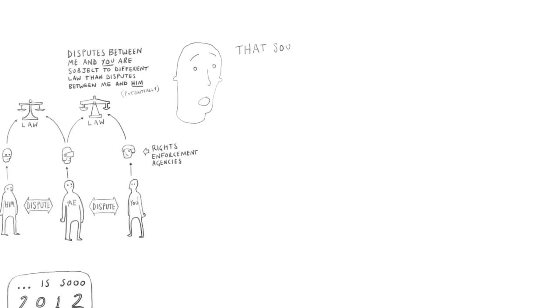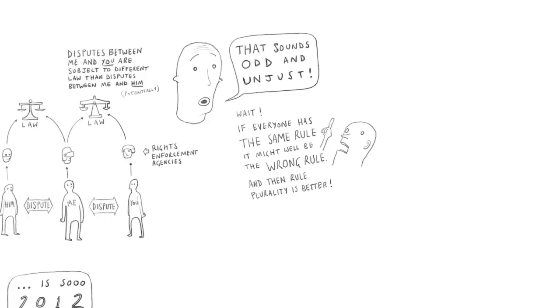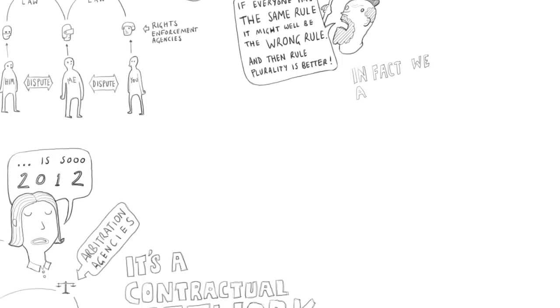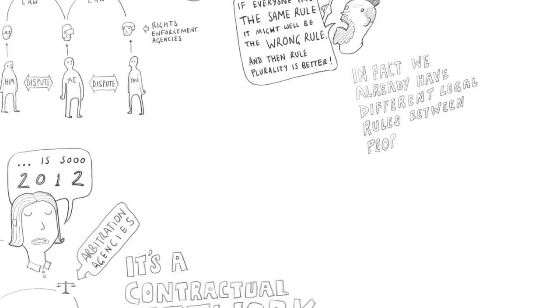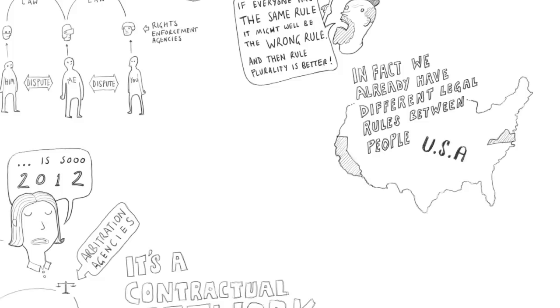That sounds odd and unjust to us. It sounds less unjust if it occurs to you that when everybody has the same rule, it might be the wrong rule they all agree to, in which case some of them having the right rule would be better. But in fact, in many real world societies, including America at the moment, the legal rules between people are not all the same. If you think about state law, for example, the laws are different from state to state in various respects. And therefore, the laws between two citizens of California are not exactly the same as between two citizens of Virginia.